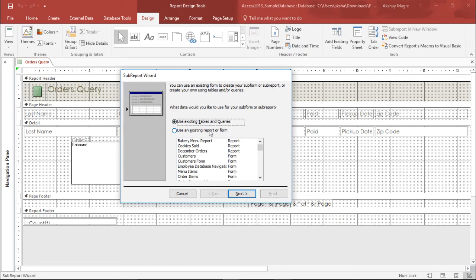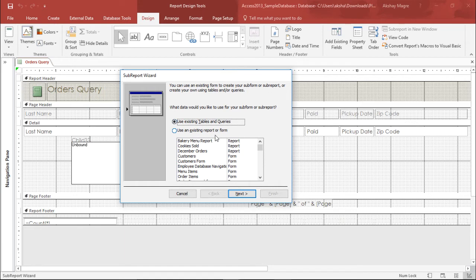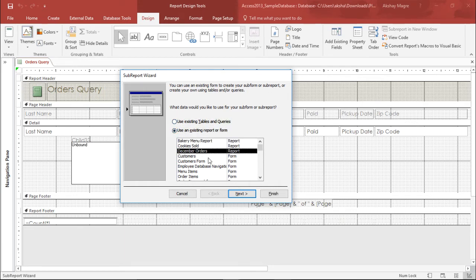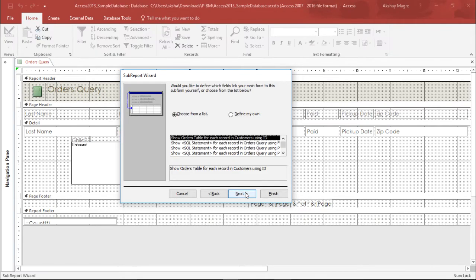Now it's asking which particular table or query you want to use - whether you want to use existing tables or queries, or existing reports or forms. I'll say I use the existing report and form. I want the December orders report to be included, so I'll select December orders and hit next.